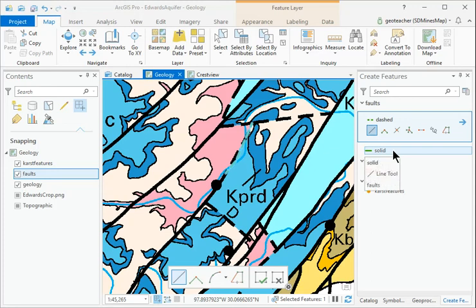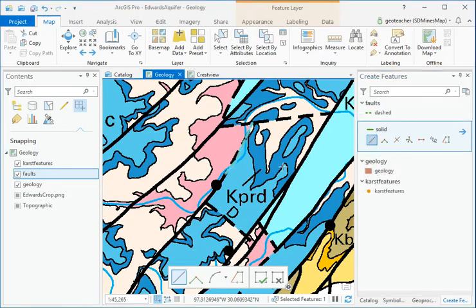Click the solid template and start the next solid section of the fault.